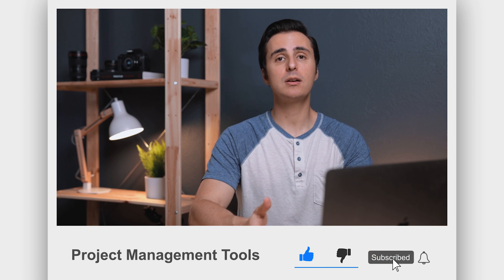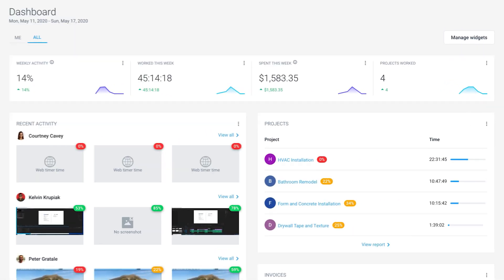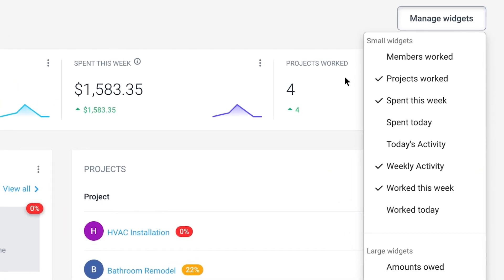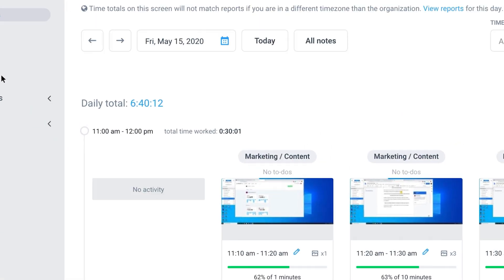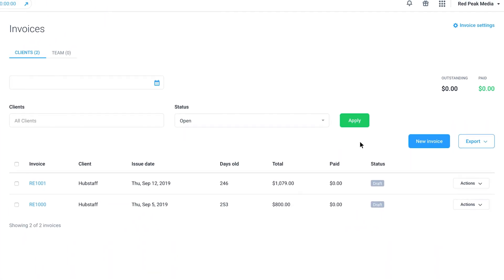Before we jump into this, feel free to hit that thumbs up below. And if you are new here, consider subscribing so you're notified of future uploads. Let's get into it. We'll start with Hubstaff and Hubstaff Tasks. Hubstaff provides all the essential tools needed to manage a business, everything from activity rates and productivity monitoring to invoices and schedules.